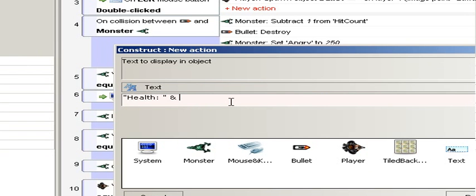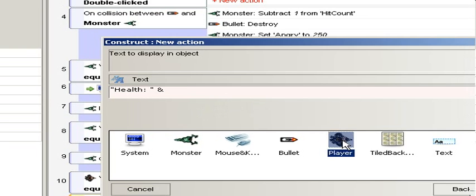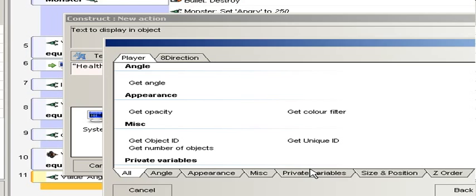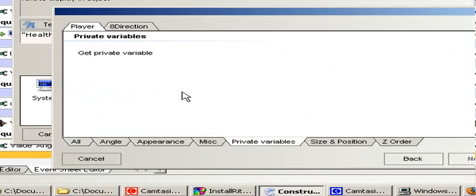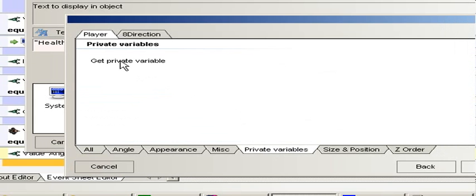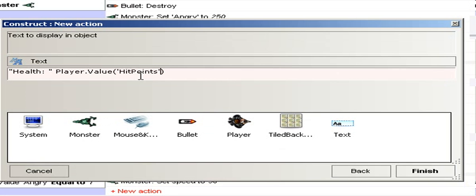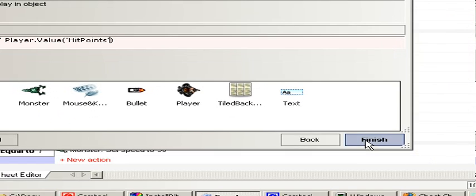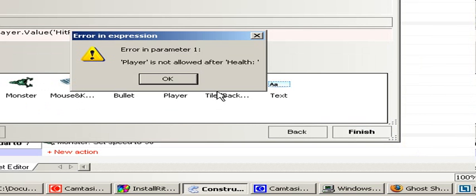Click player, private variables. The variable was hit points and health. Let's try.